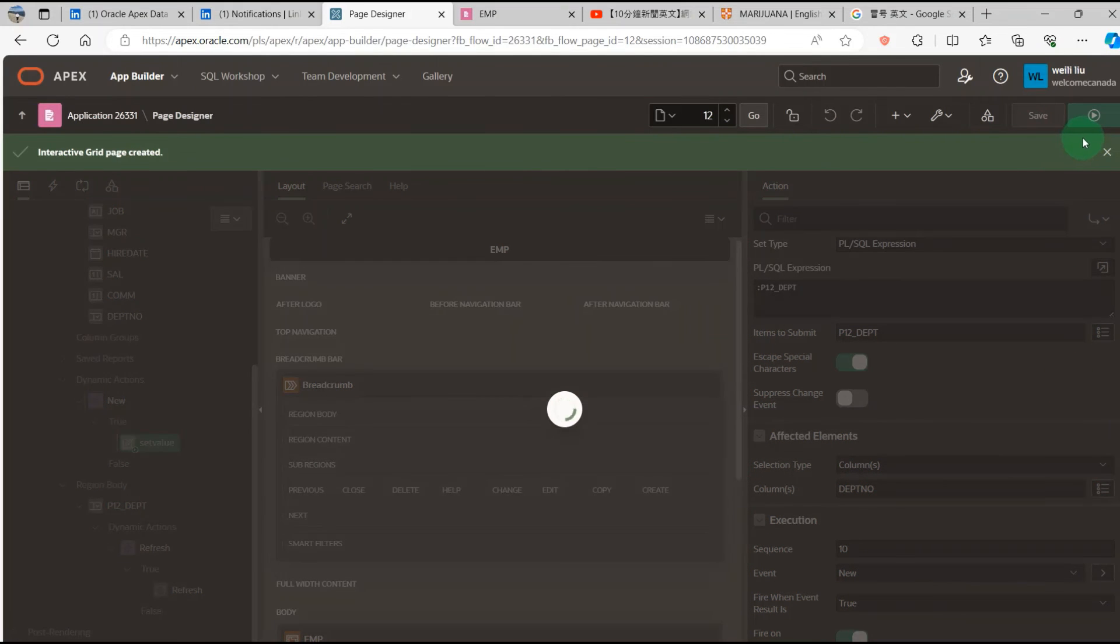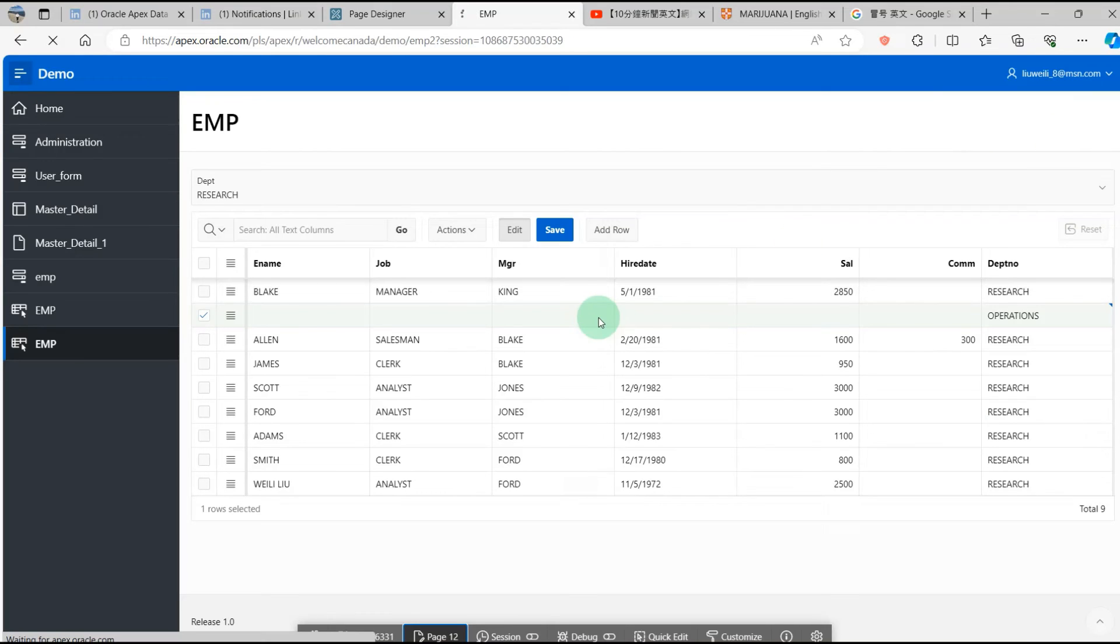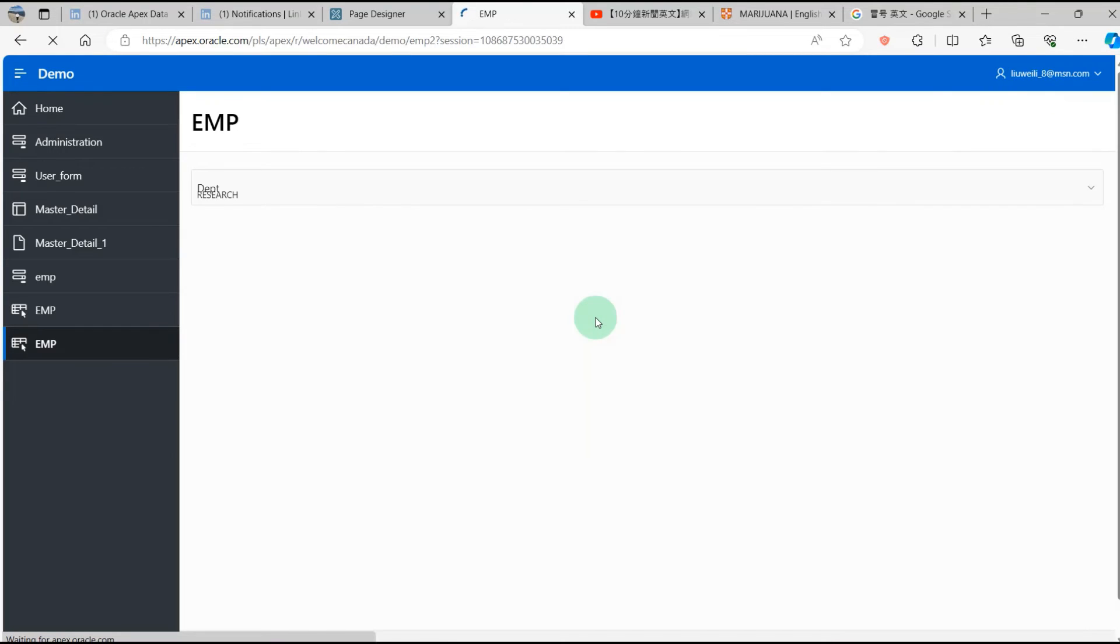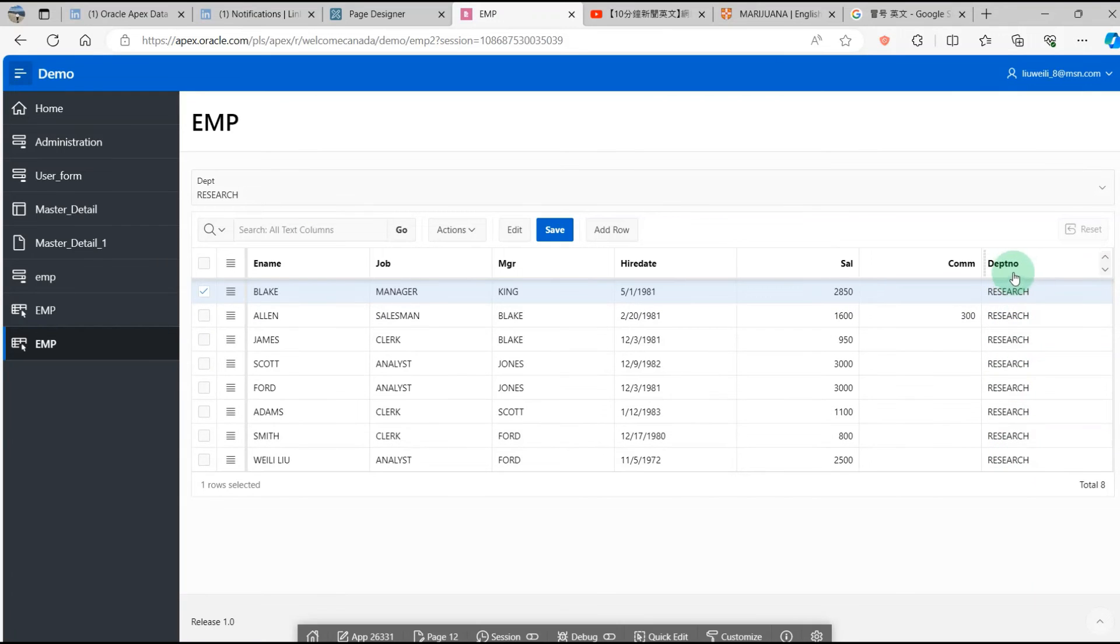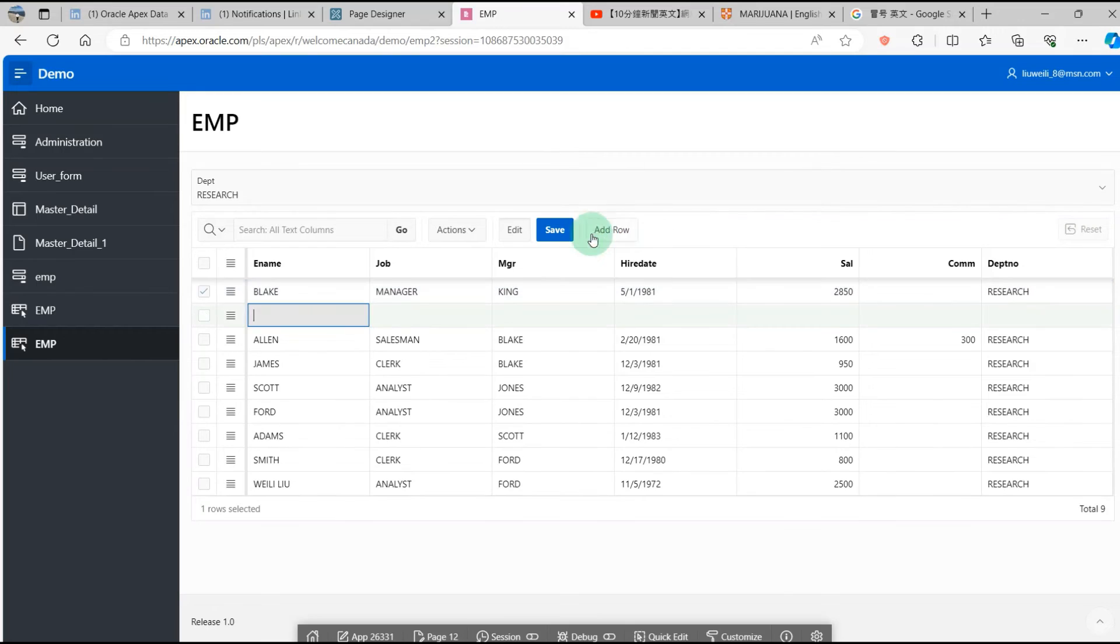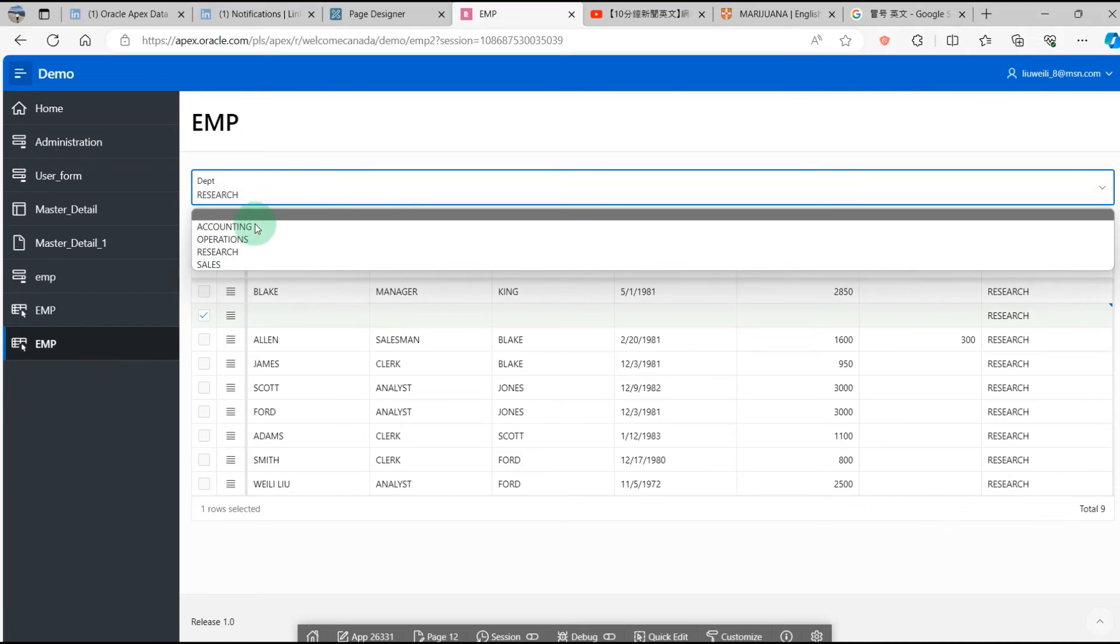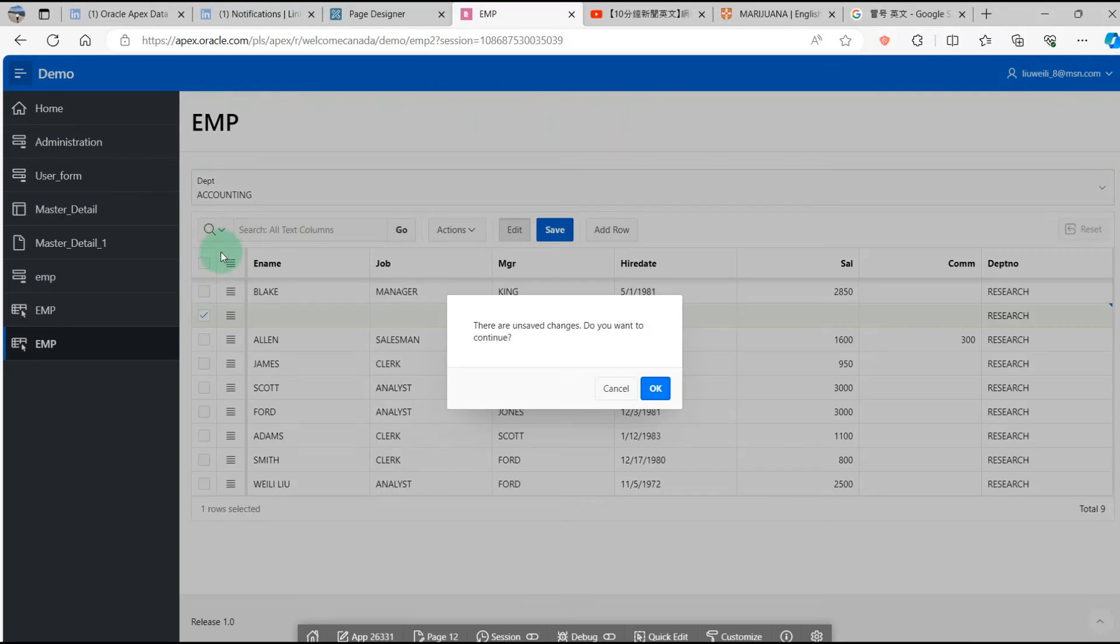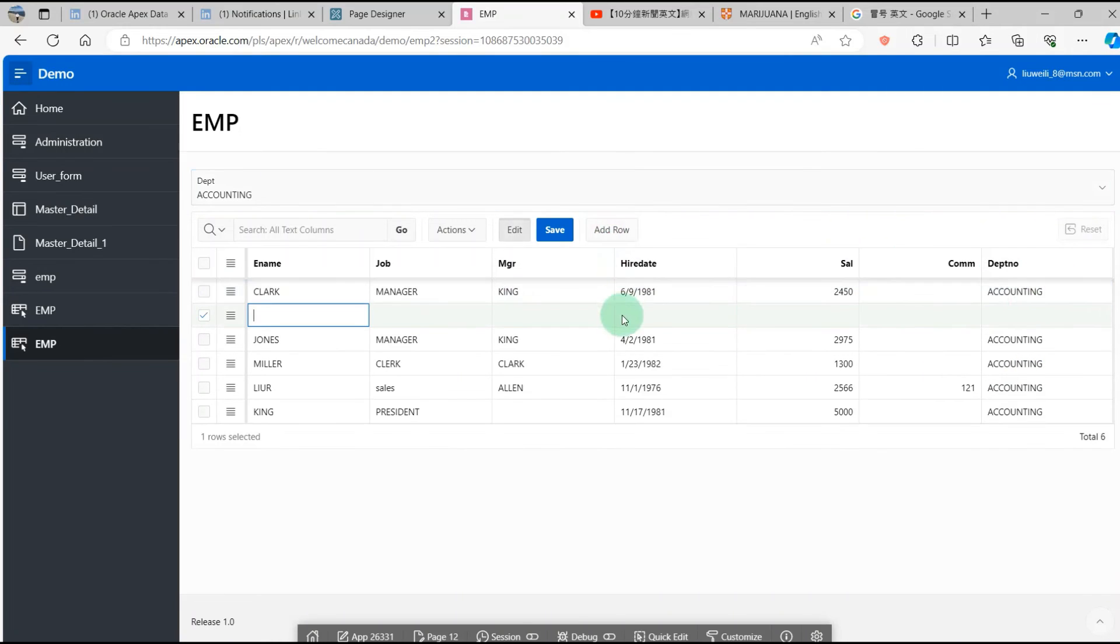Save. Okay, you can see the Research department is Research. When I add a row, you can see the department is Research. Then I change it to Accounting. Add row. You can see the department is Accounting.